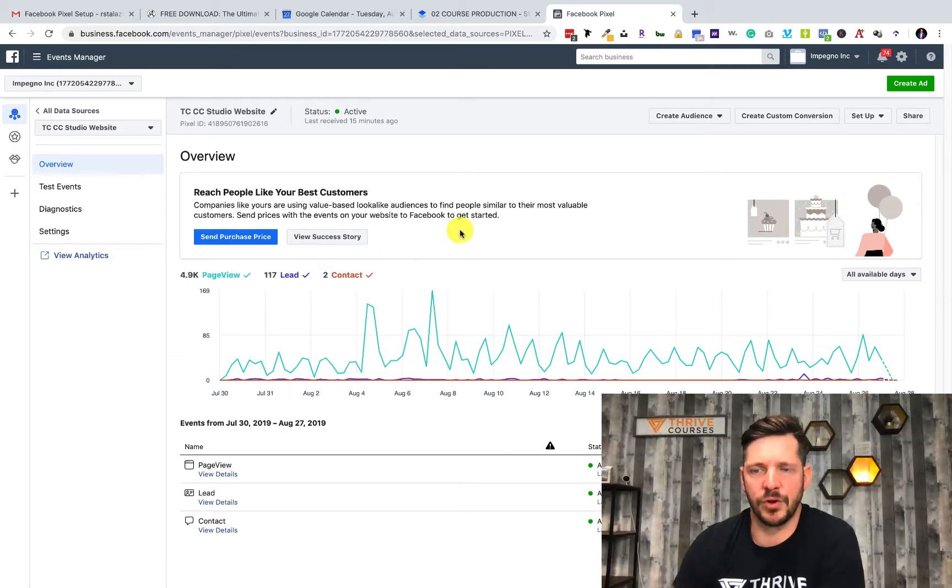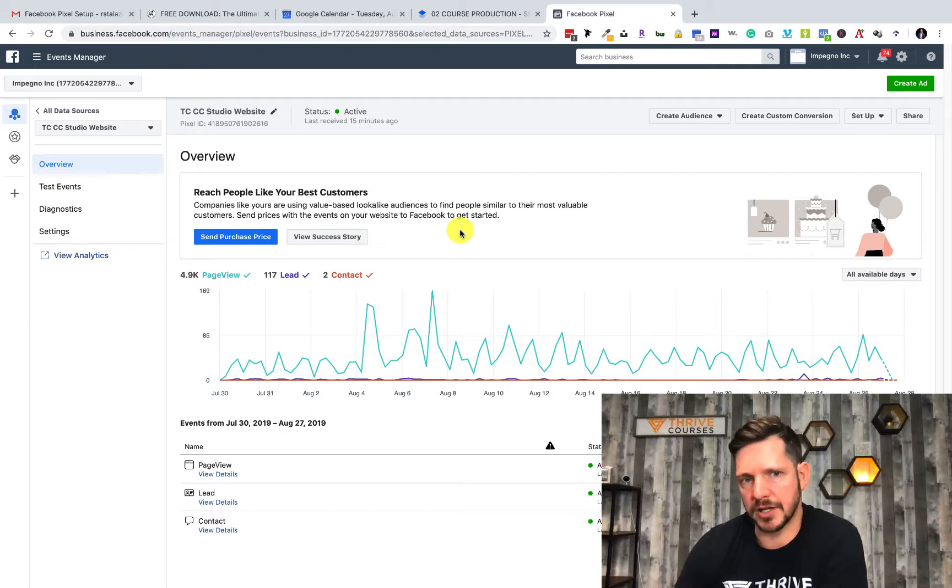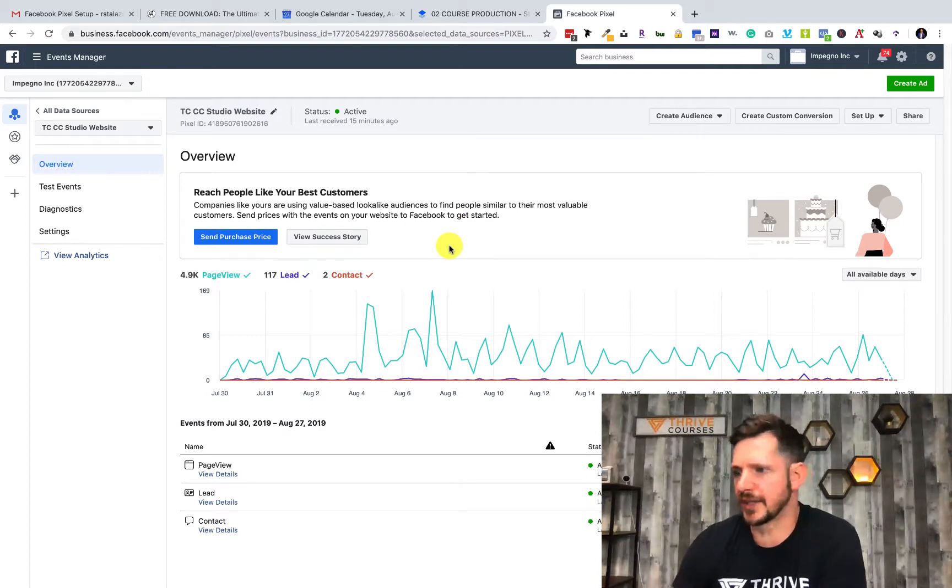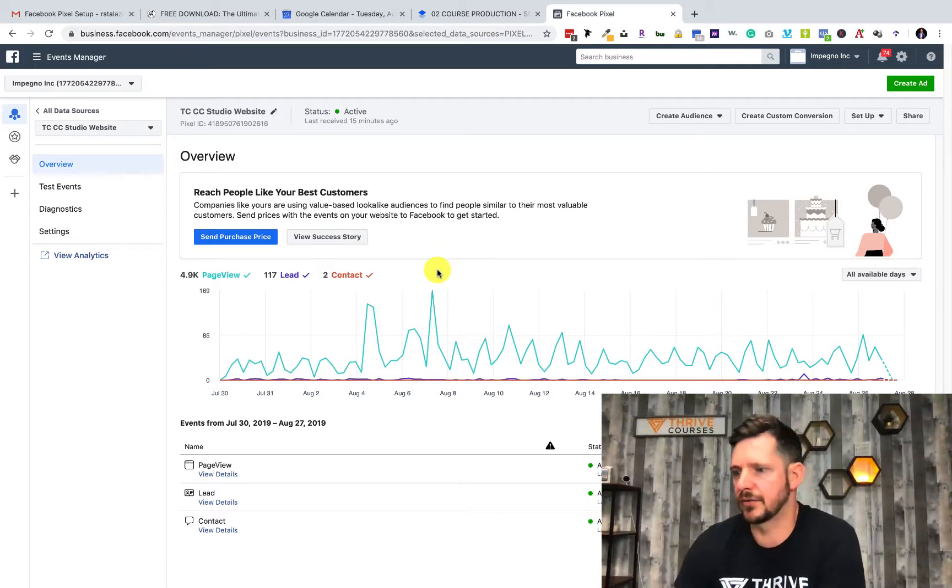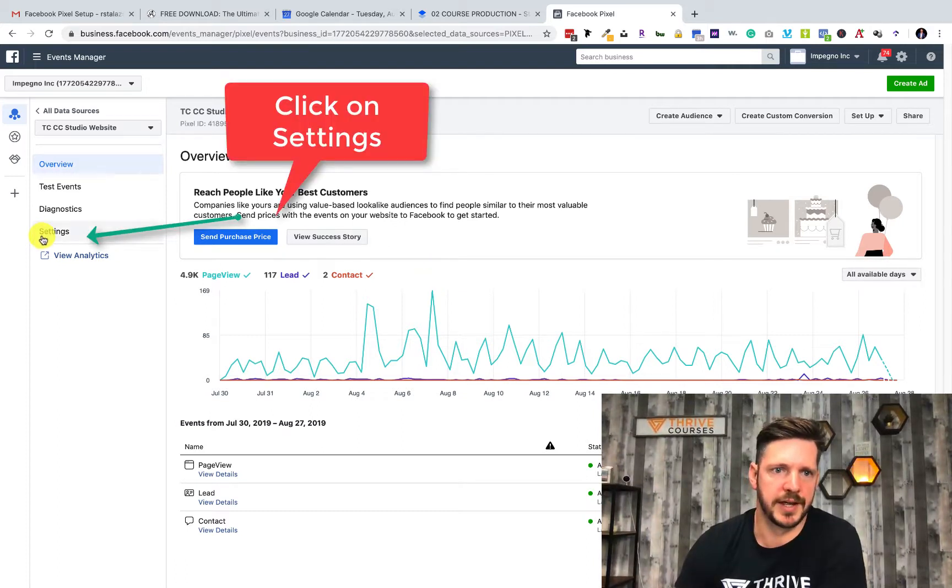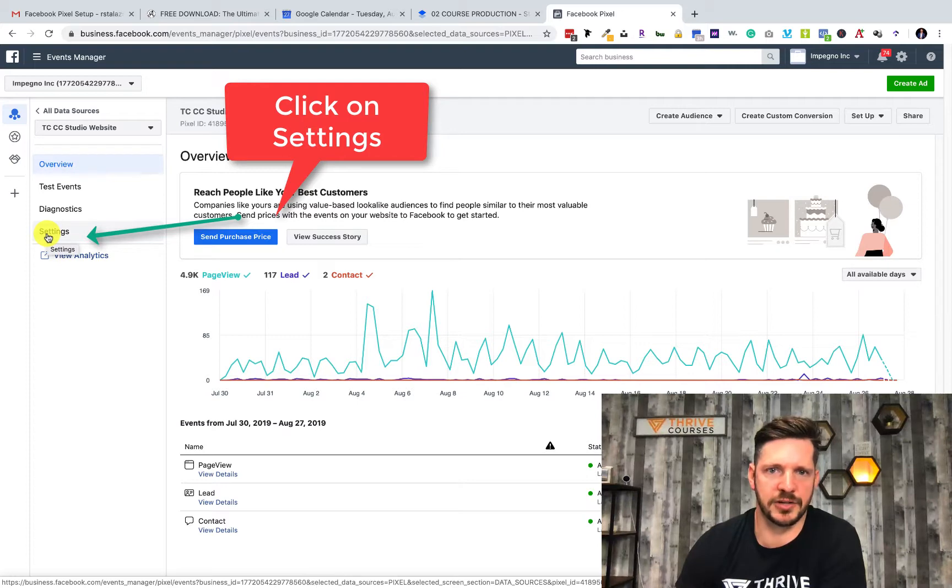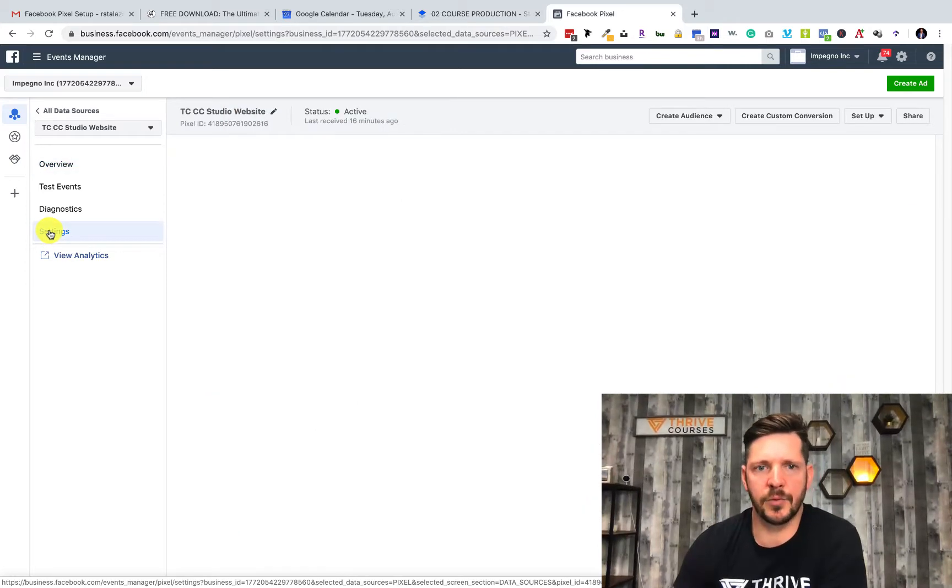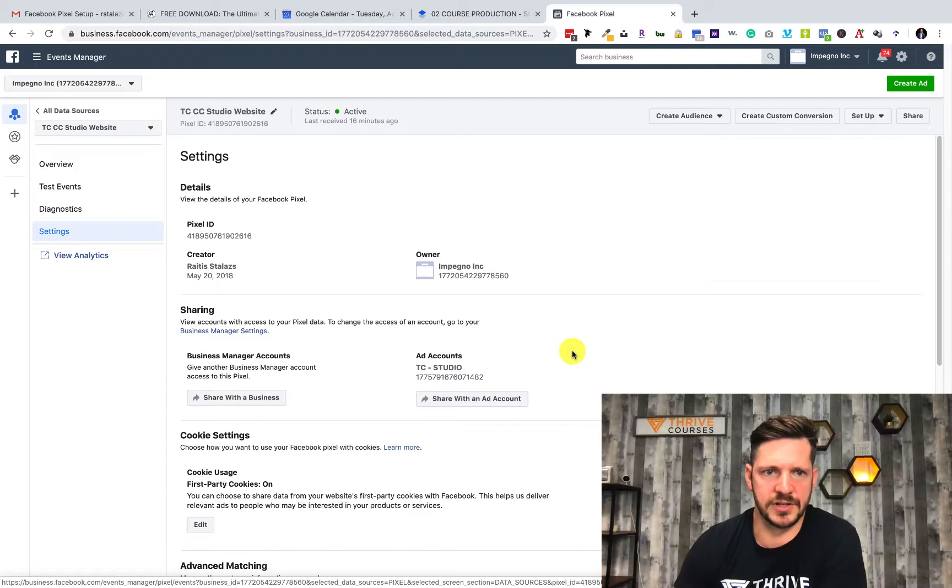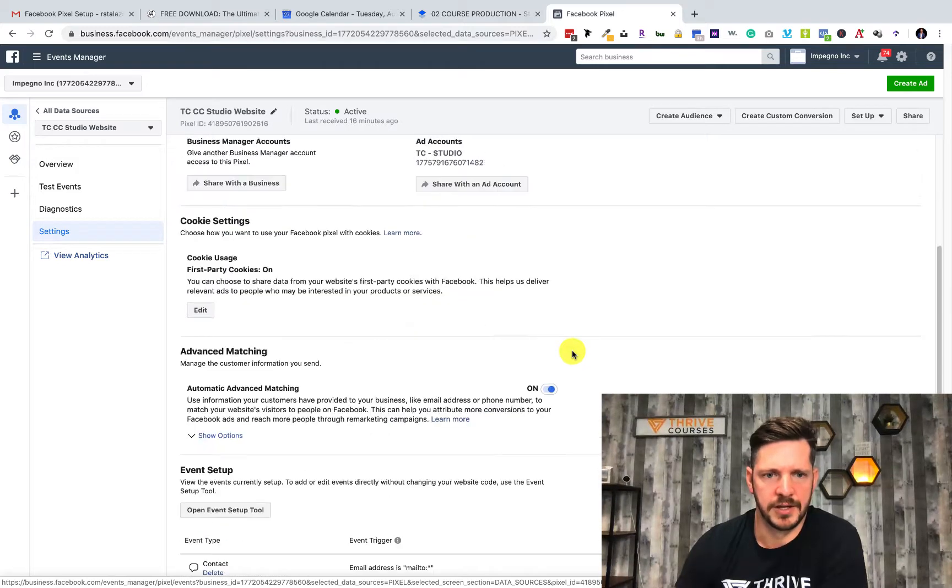So instead of just the email, you can do the phone number, first name, last name, etc. You want to expand those matching options. I'm not quite sure why, but I think automatically it turns off. What you want to do is come over here and make sure that your advanced matching is turned on.